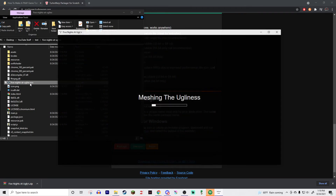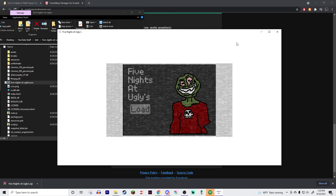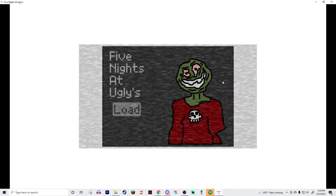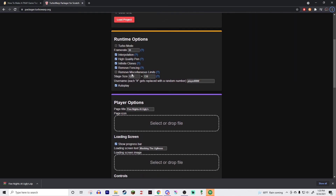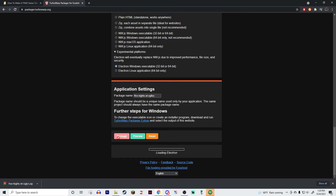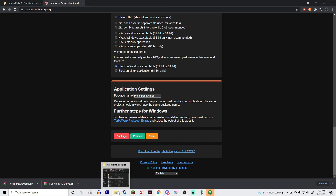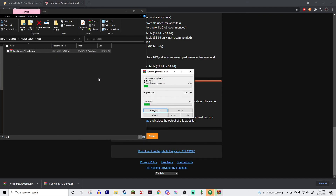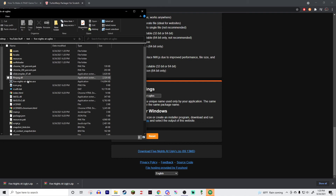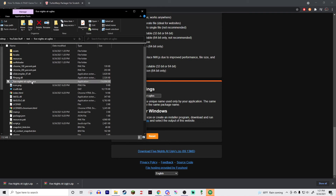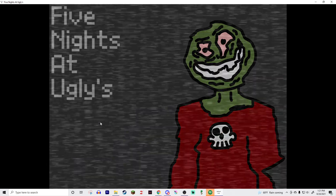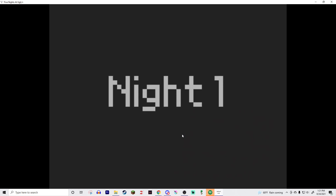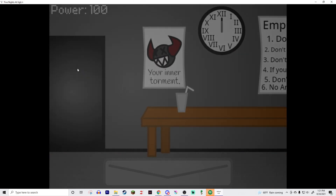Double-clicking the file loads it up — you'll see 'Meshing the Ugliness' in the title just like we set it. Note that the 1280 by 720 stage size stretched the original 480x360 project and doesn't look great. I recommend keeping it at 480 by 360 unless you built your project in TurboWarp at that resolution. After repackaging with the correct size, load it up, hit fullscreen, and there's your project working perfectly.